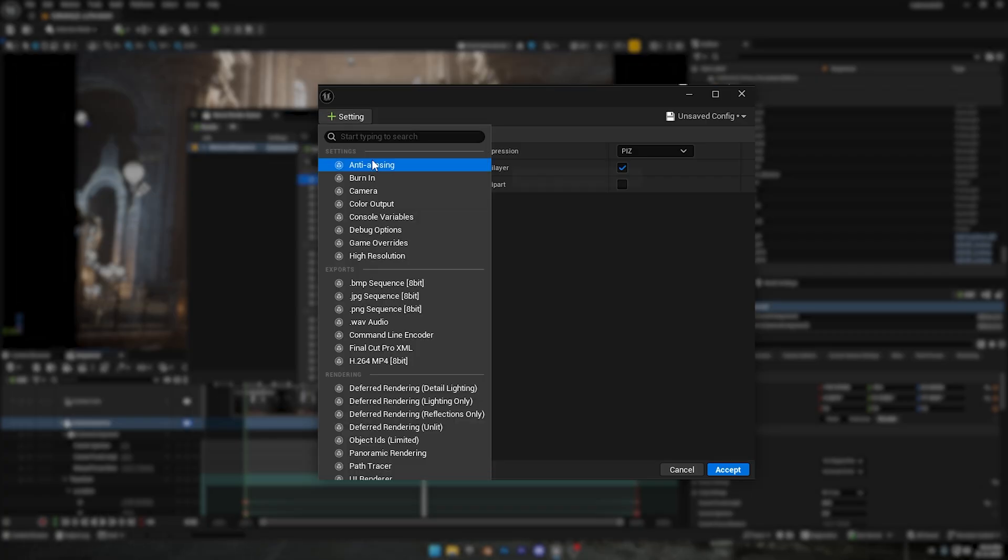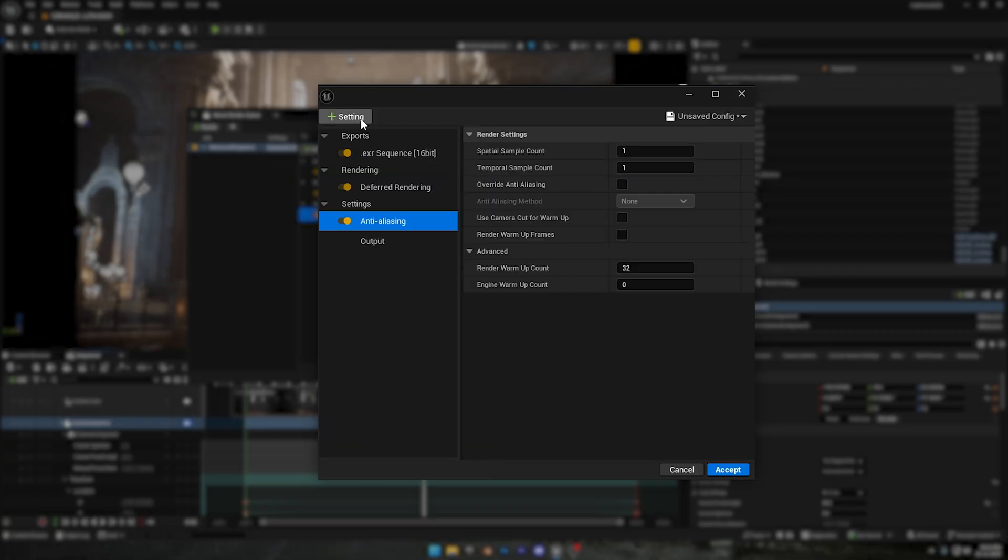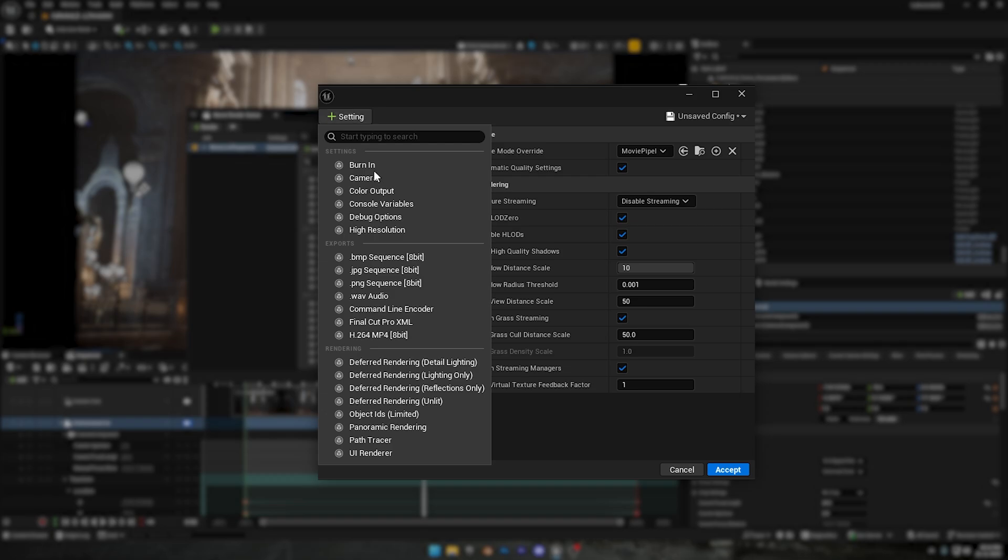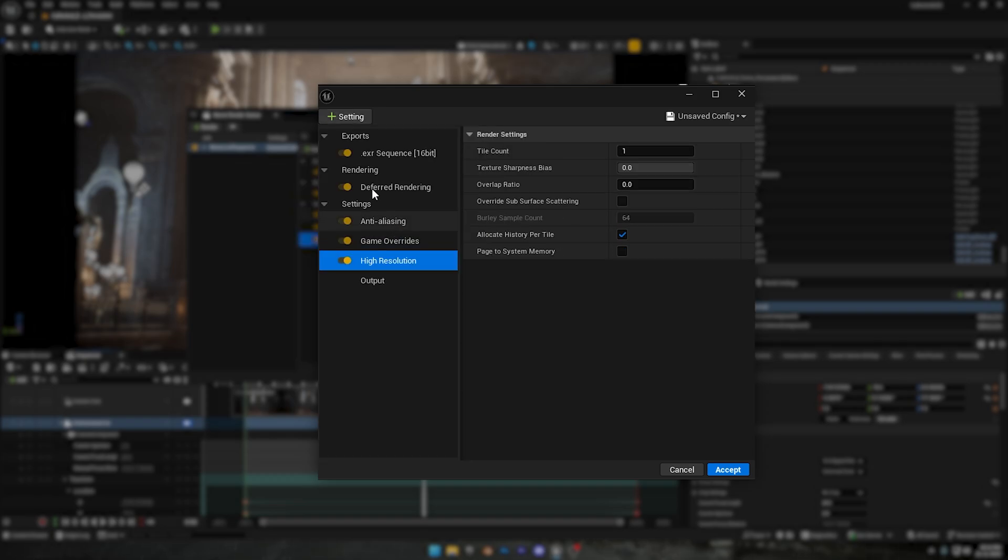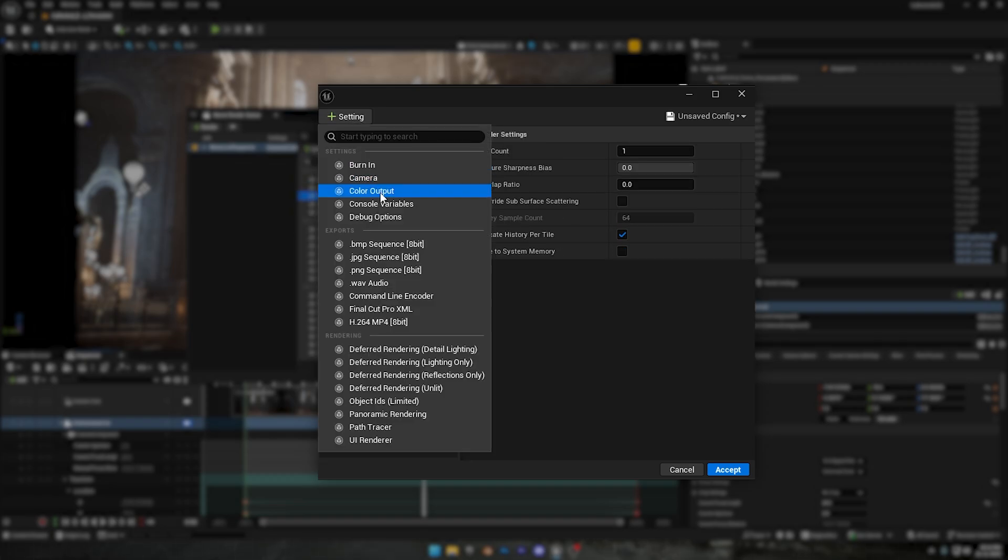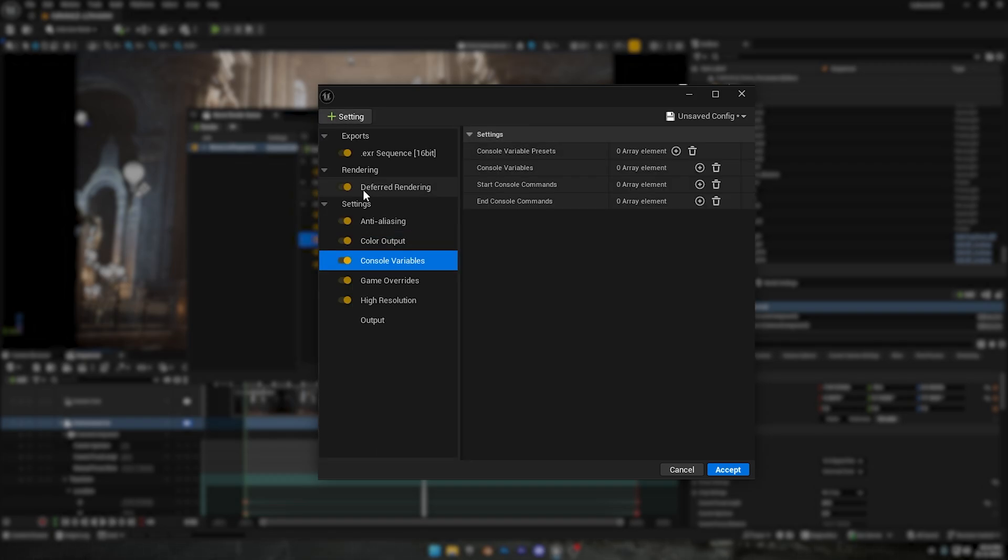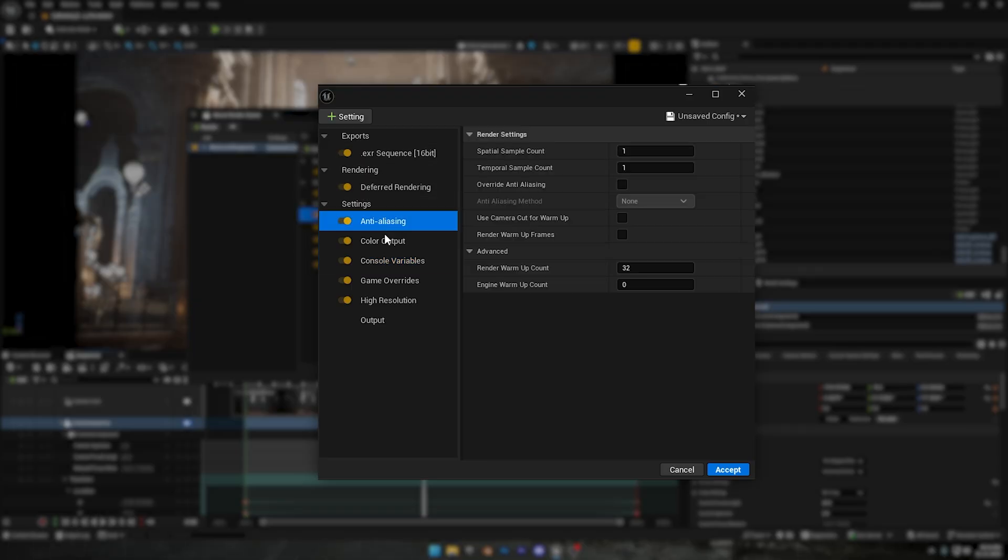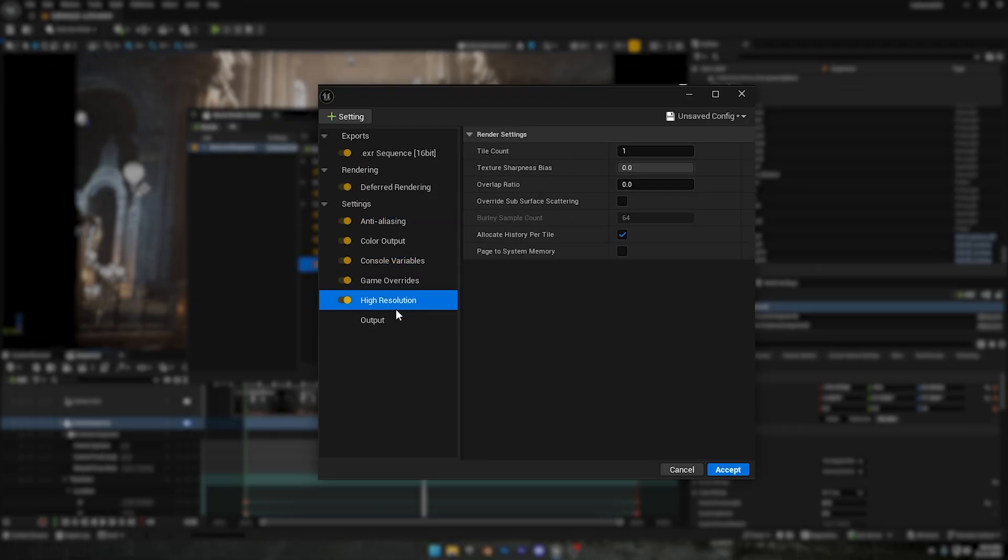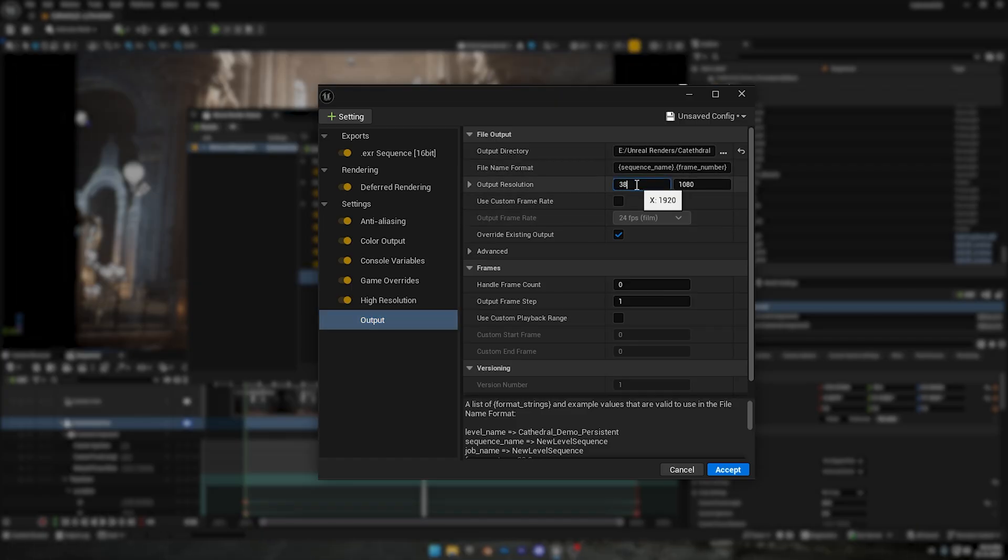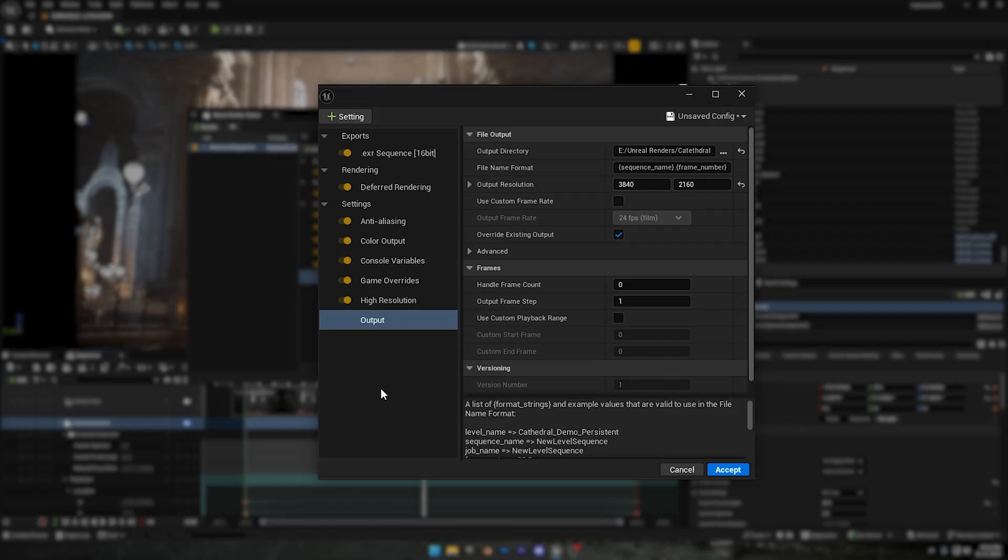Now let's add anti-aliasing, then game overrides. We also need to add high resolution, then color output, and the last thing we'll add is console variables. Before we change any settings, let's set the output location and then the output resolution. I'm going with 3840 by 2160, which is 4K. If you want, you can push it to 8K, but only do that if you actually need an 8K render.